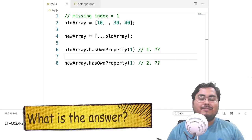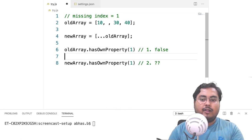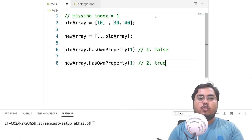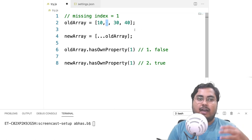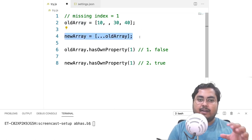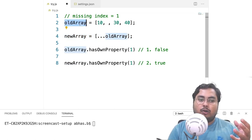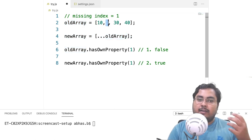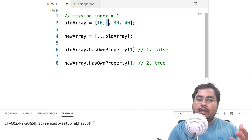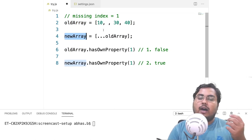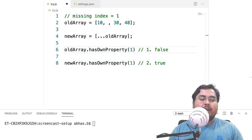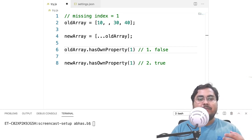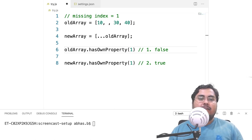For the old array, hasOwnProperty returns false, but for the new array it returns true. When you create the old array with missing indexes you create a sparse array — an array with holes in it. But when you use the rest operator to create a new array, it uses the iterator protocol on the old array. Those iterators return undefined for missing indexes. So the old array doesn't have a key for that index, but the new array actually has a key '1' with value undefined. In short, the rest operator turns a sparse array into a dense array.